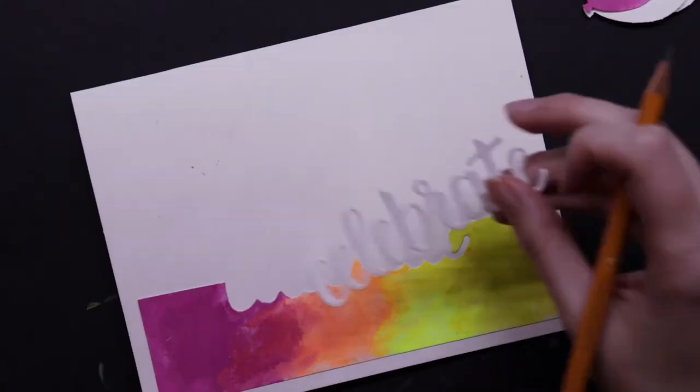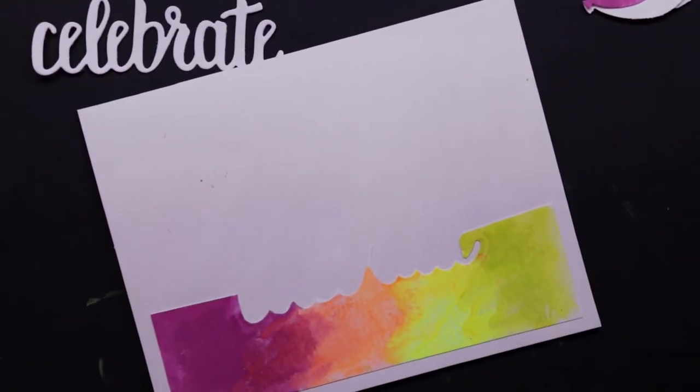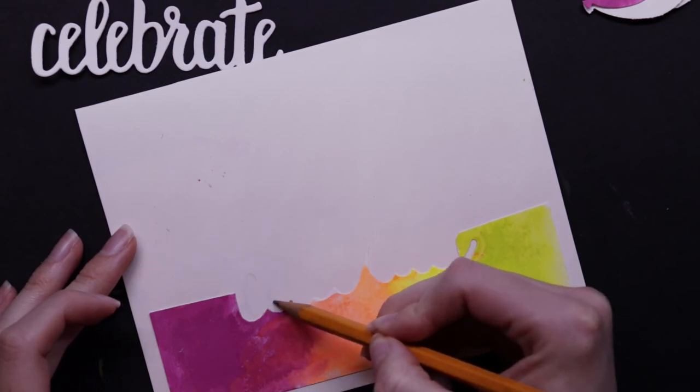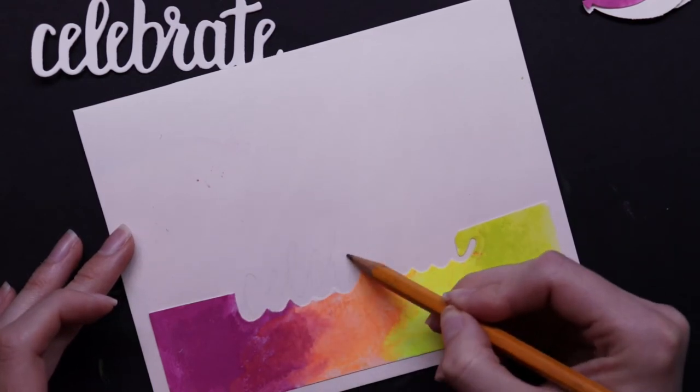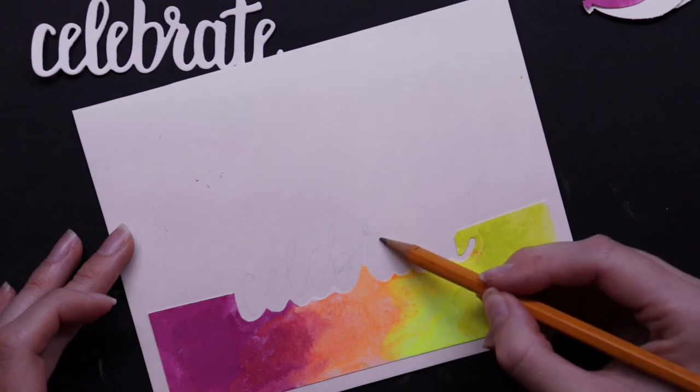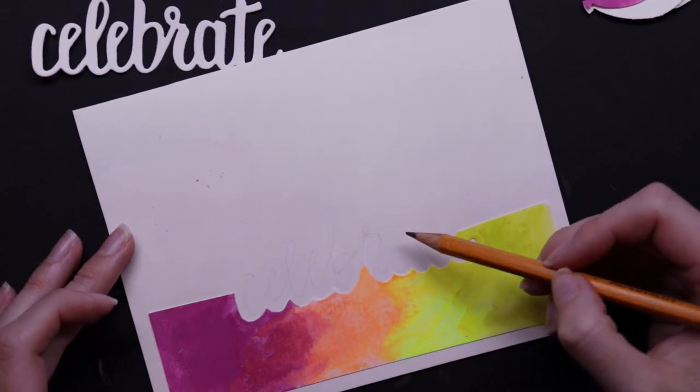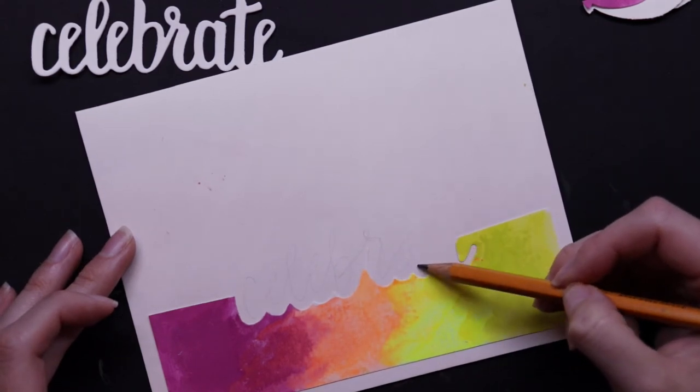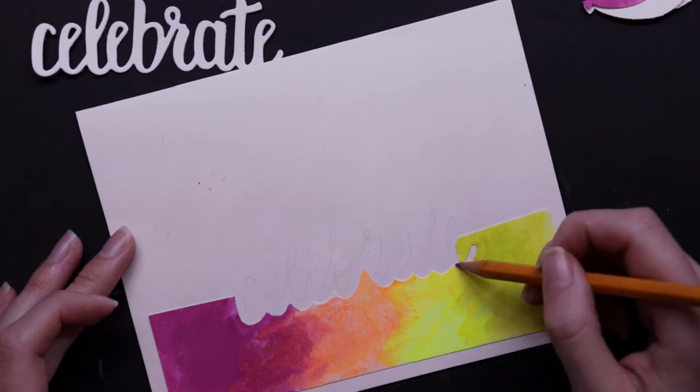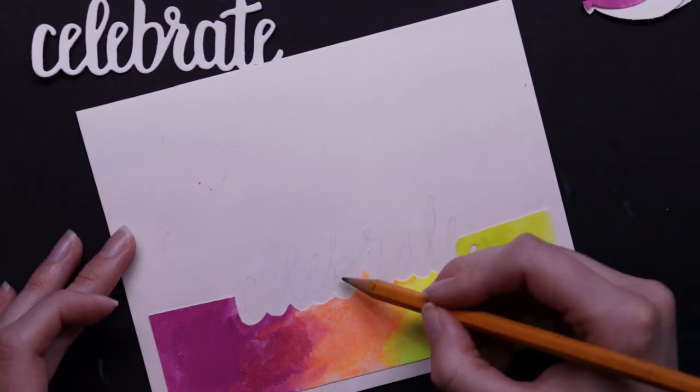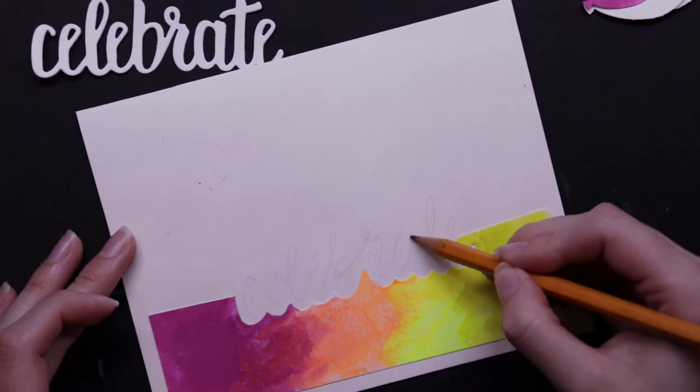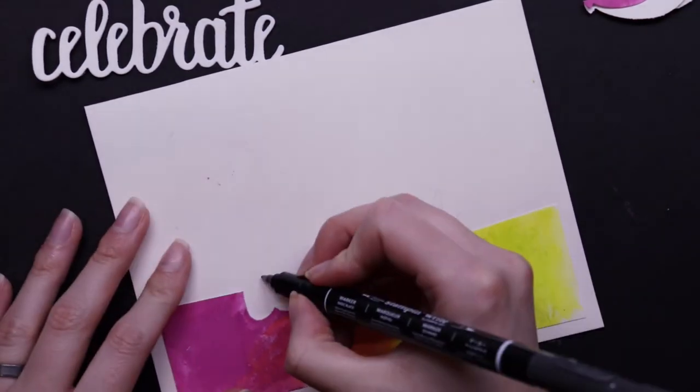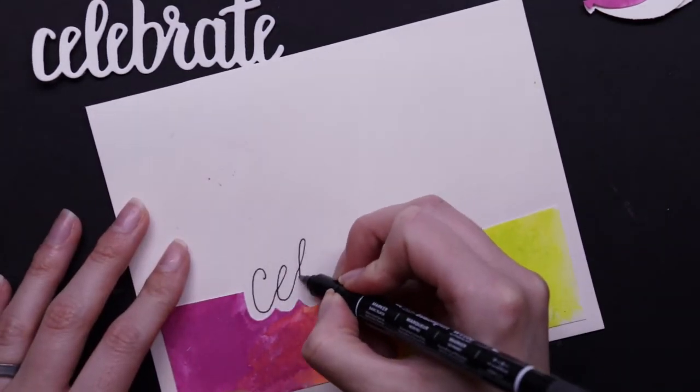So I'm really into brush calligraphy these days and so I'm going to replicate the Celebrate Thin Lit. I kind of want a different look, so I'm not going to actually use the Thin Lit. I could have and I'm sure it would have looked great, but I just wanted to do something different. So that's what I did. I'm just planning it out in pencil just to make sure I'm happy with it. I'm not super confident in my abilities.